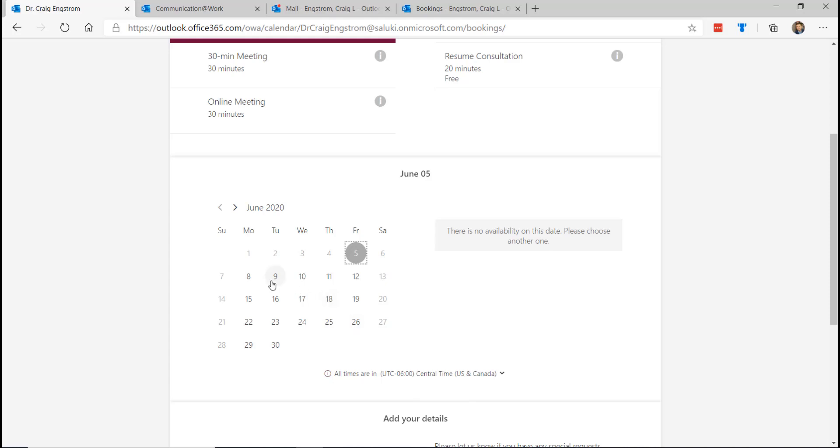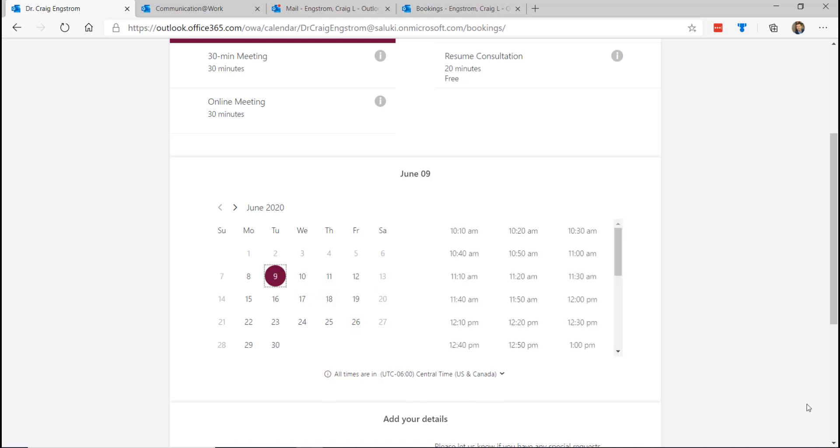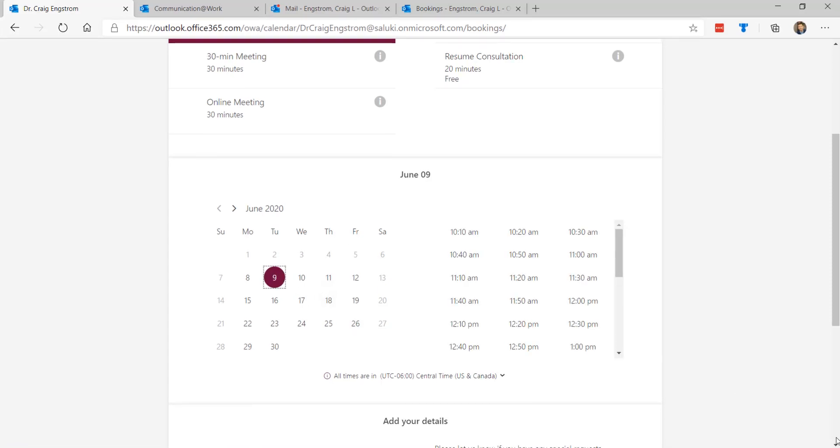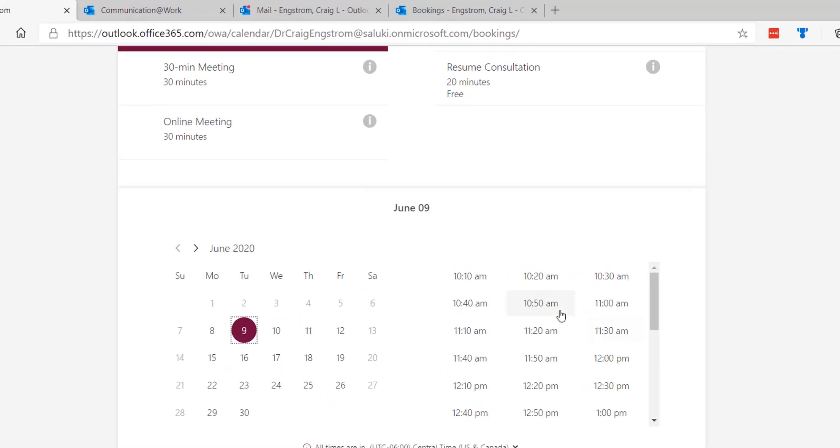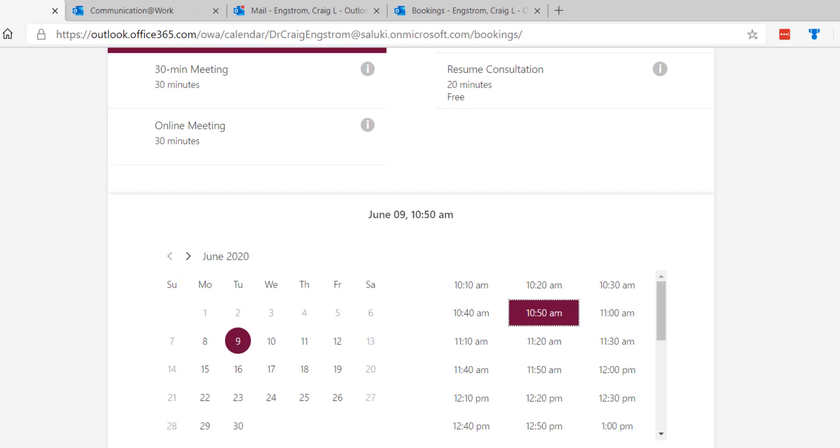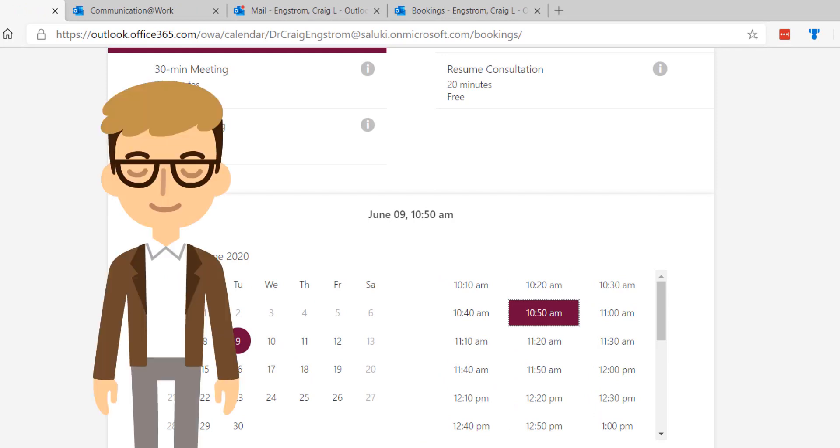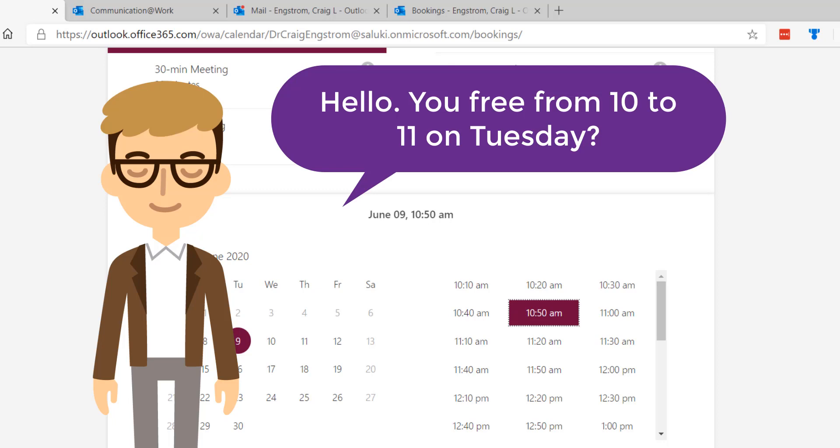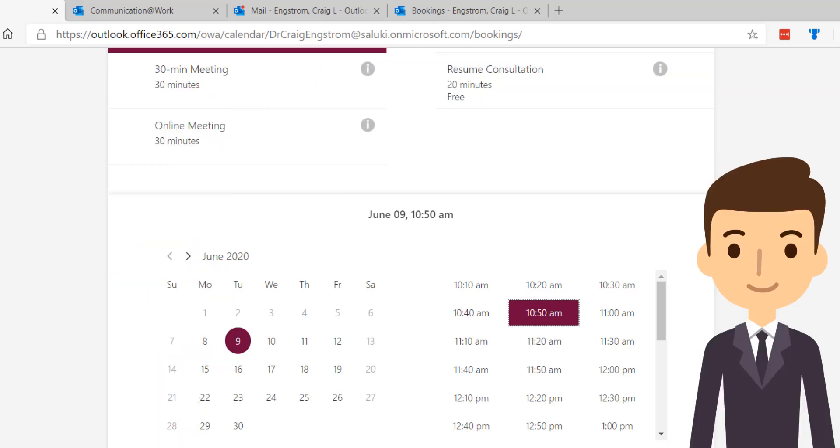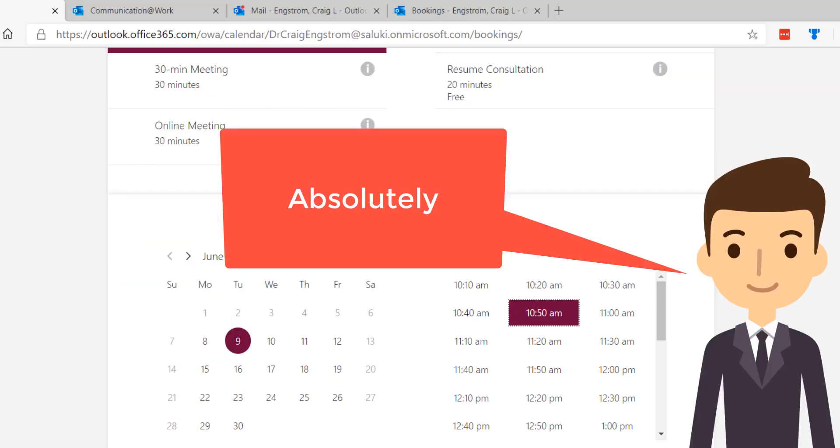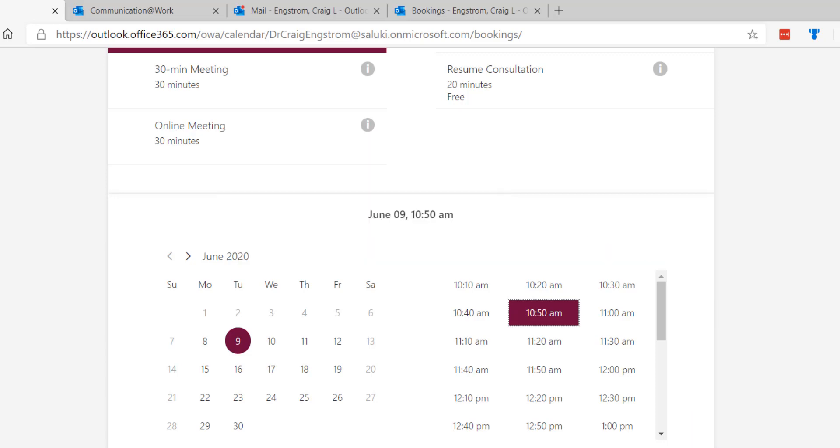So for example, let's say a student was looking to book on the 9th of June, they could choose 1050. But let's say I just right now get a call from a colleague and they're like, hey can you meet with me from 10 to 11 on Tuesday? I could say yes. I would put that in my calendar and then it would no longer be available to people on this site.